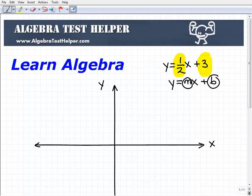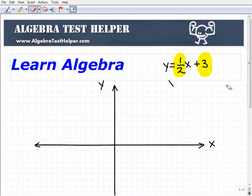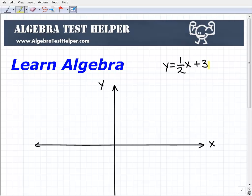To graph a line in slope-intercept form, we start with this point here. This point is the coordinate where the line is going to intersect the y-axis, so this is going to be 3. I'm going to go up to 3 on my y-axis here — 1, 2, 3. So this is one point that's on that line.